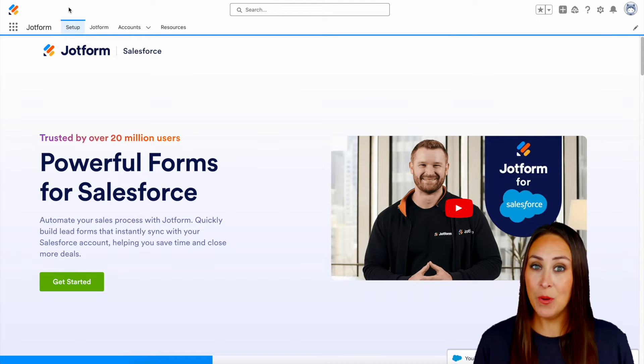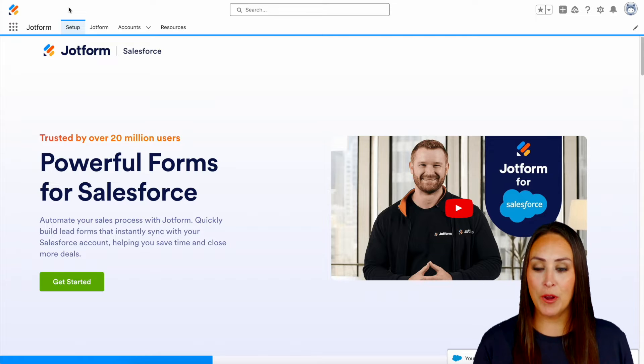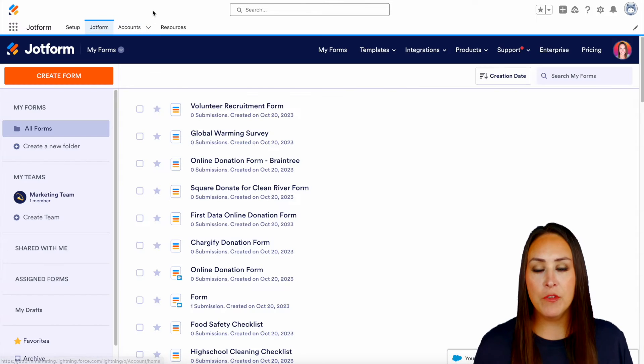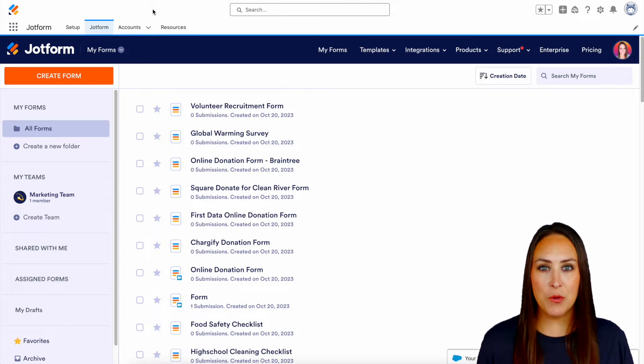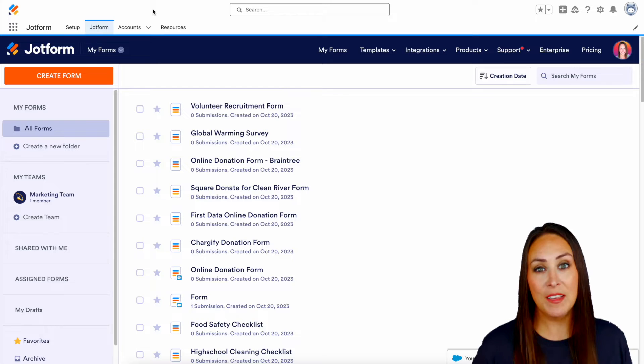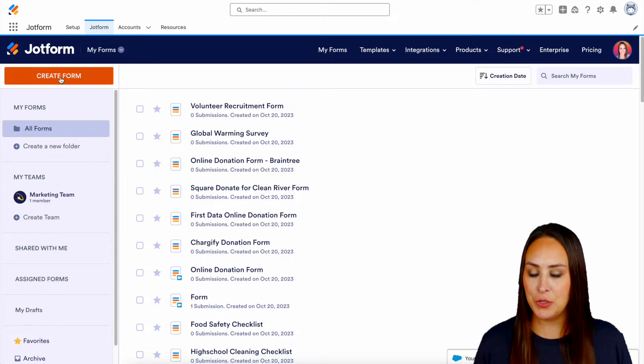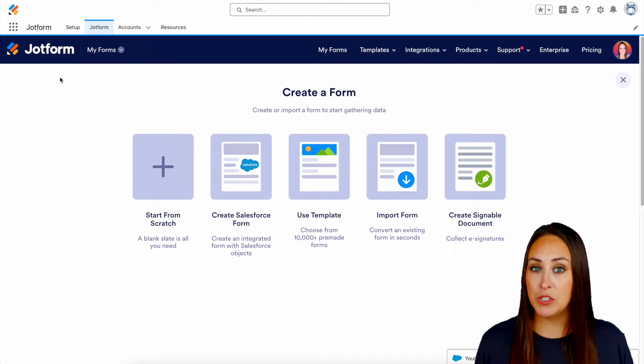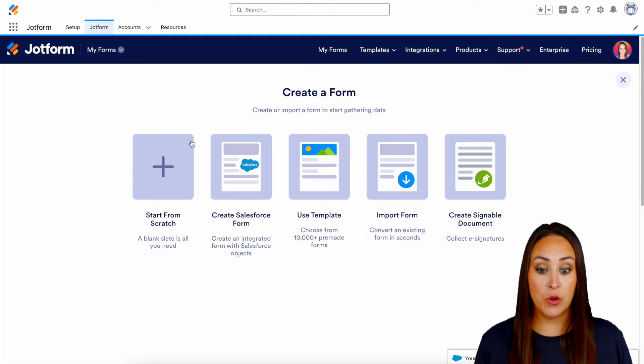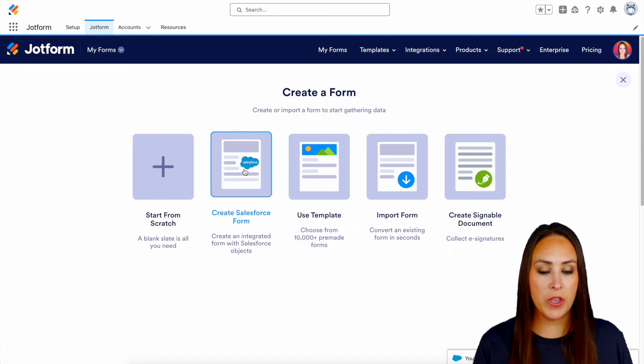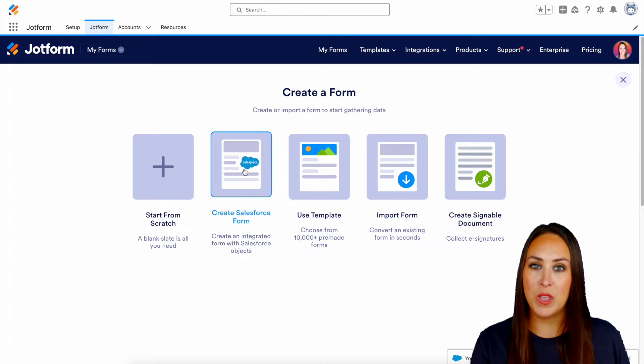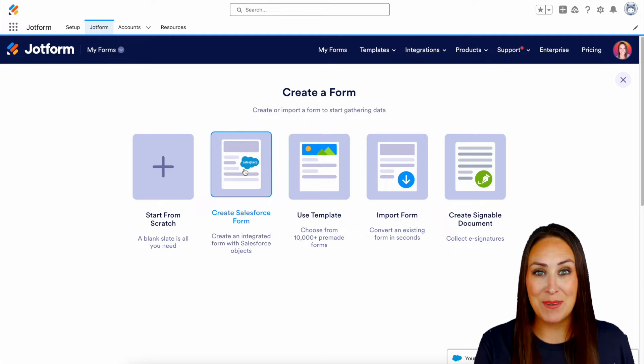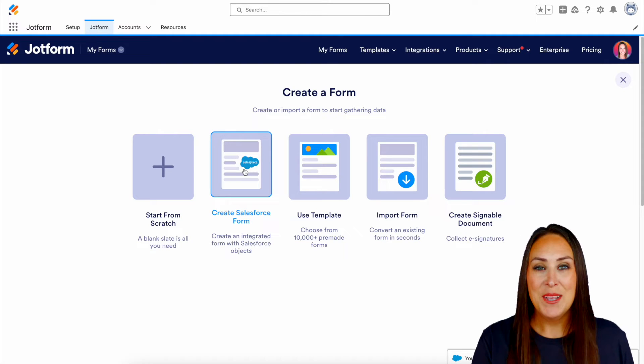So I'm going to go ahead and jump over into my JotForm tab. And for this, let's go ahead and create a really simple form. So on the left-hand side, we're going to choose to create a form. And you can see we have different options. We can start from scratch. We can create a Salesforce form. We can use a template. We can import and we can create a signable document.